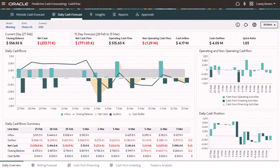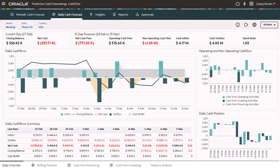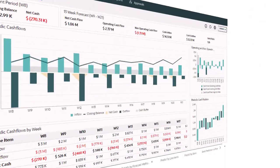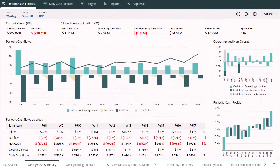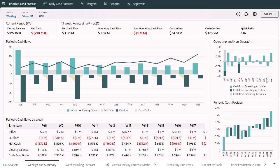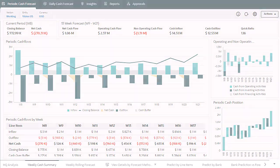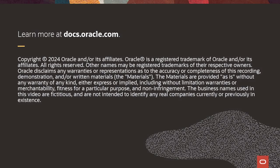The treasurer can also look at cash numbers on a daily basis. You can load data for a daily forecast and a rolling forecast. Many companies aren't able to manage cash daily but want to be able to do that. With Predictive Cash Forecasting, you can do that as it is fully automated with the ability to review and adjust the data. Predictive Cash Forecasting helps continuous cash forecasting and ensures cash is optimized. To learn more, visit docs.oracle.com.